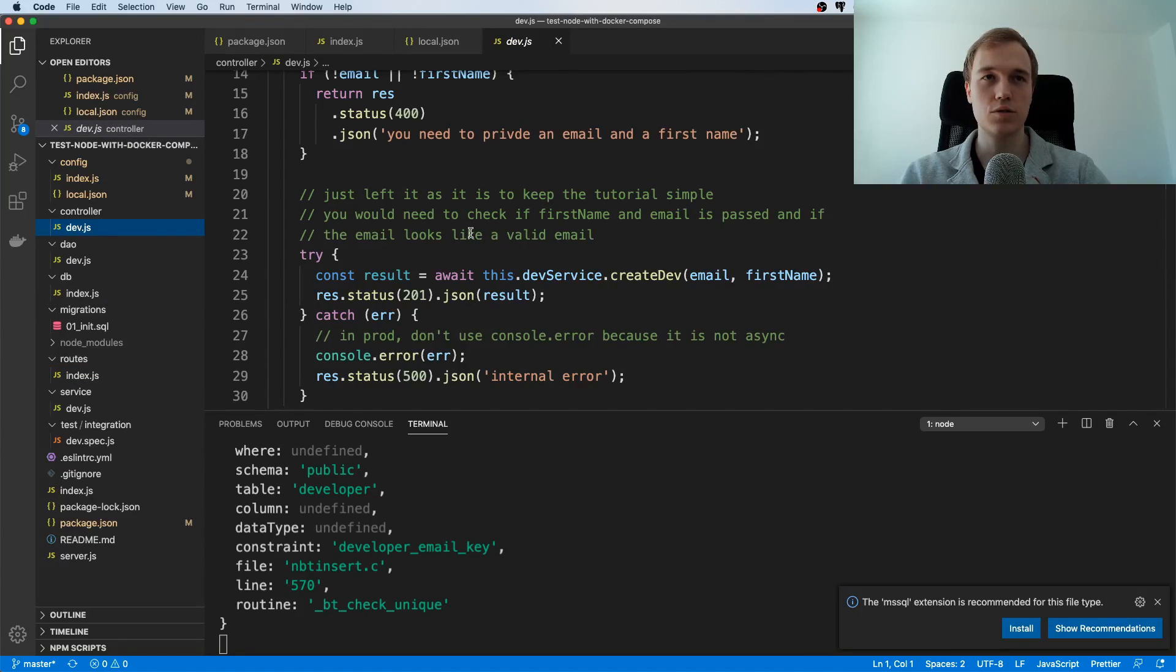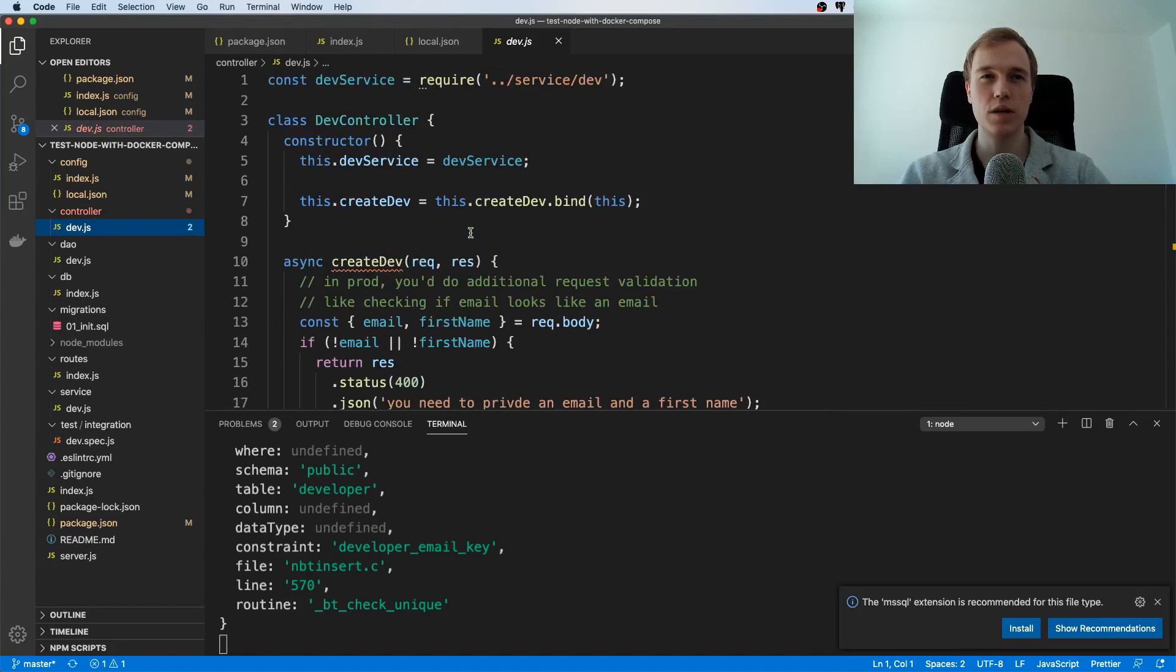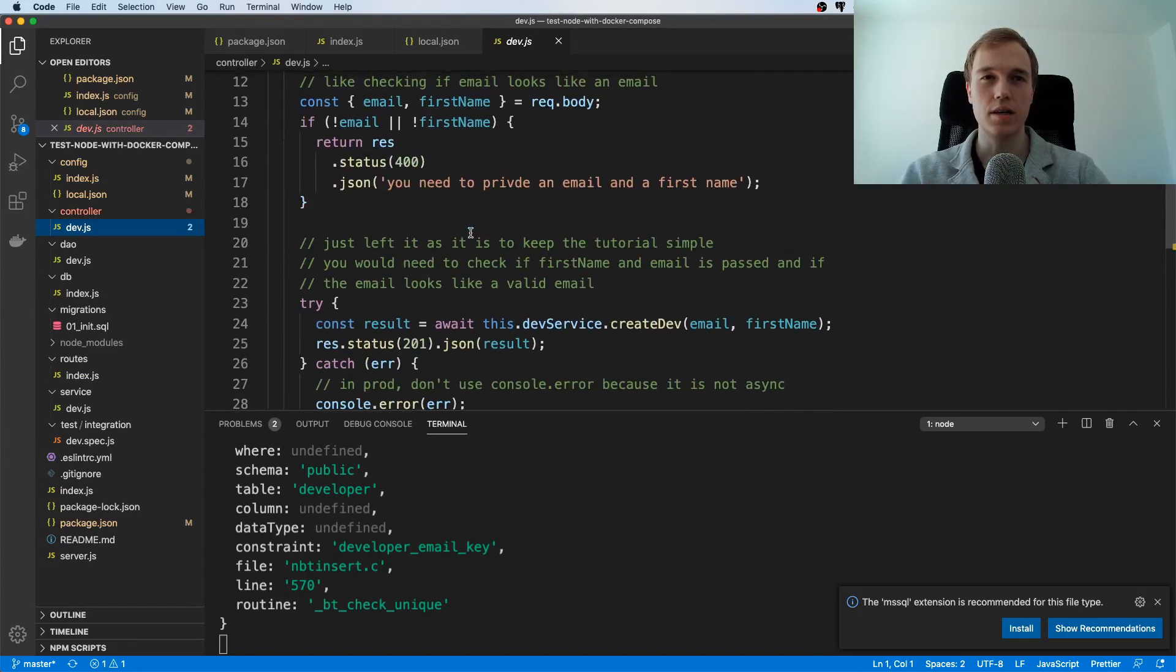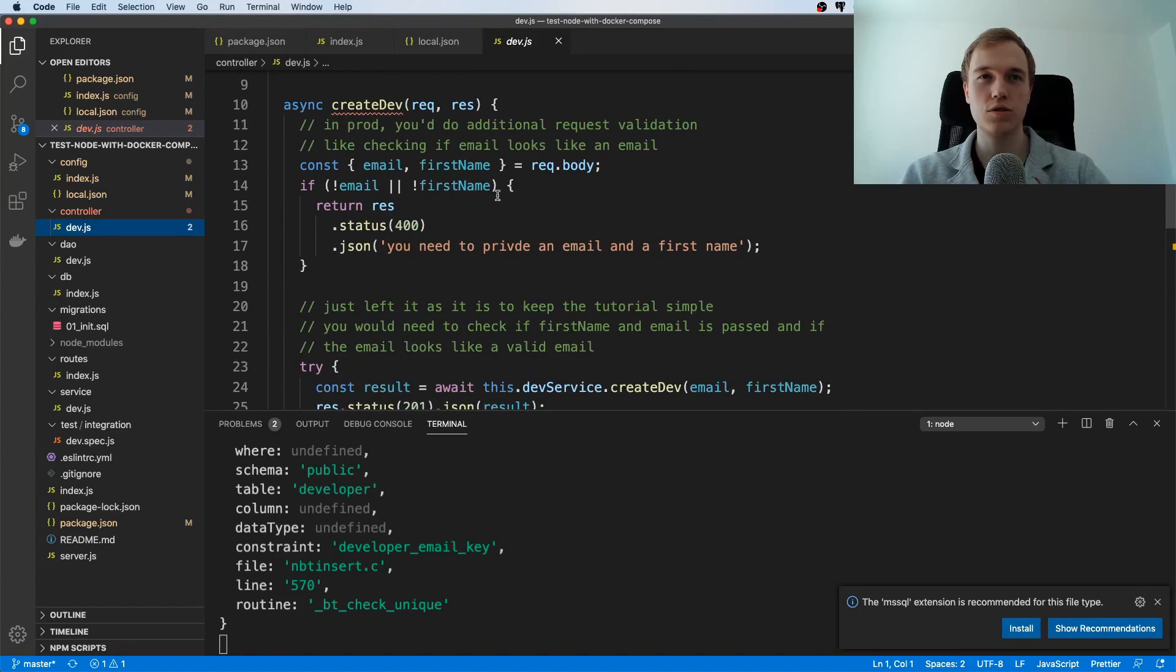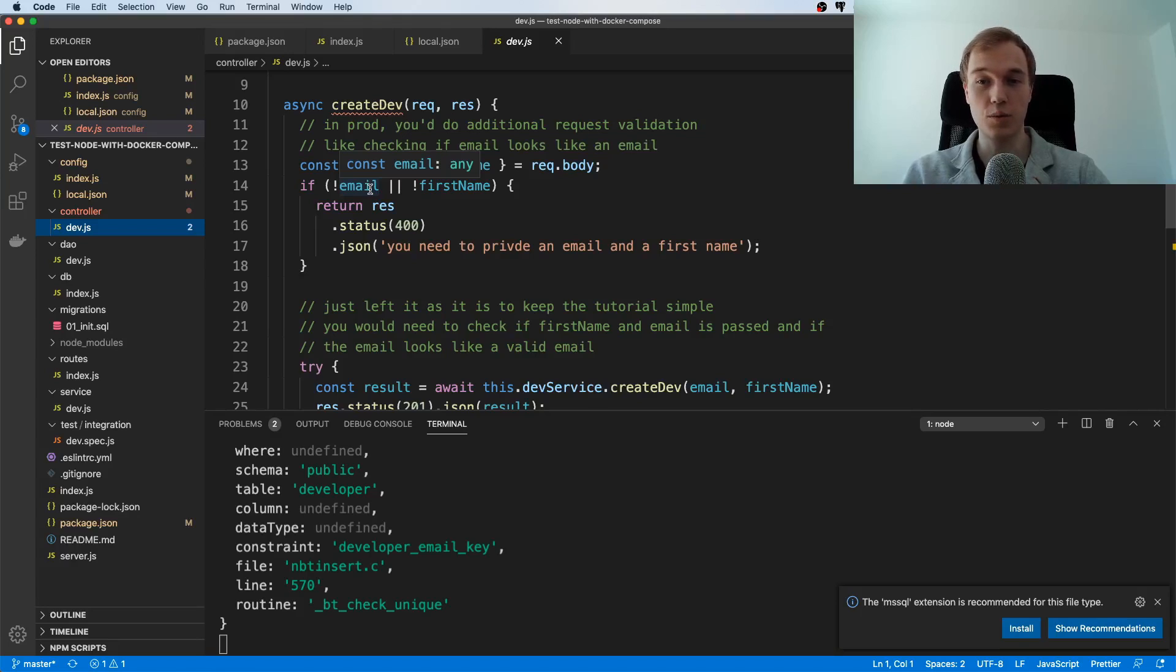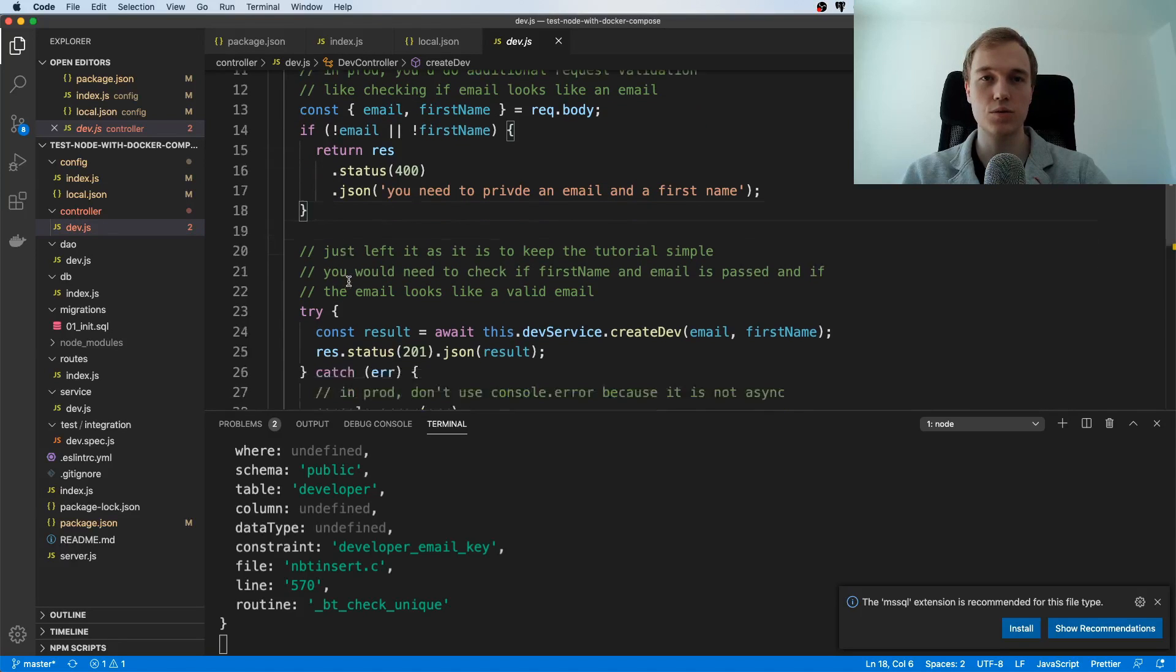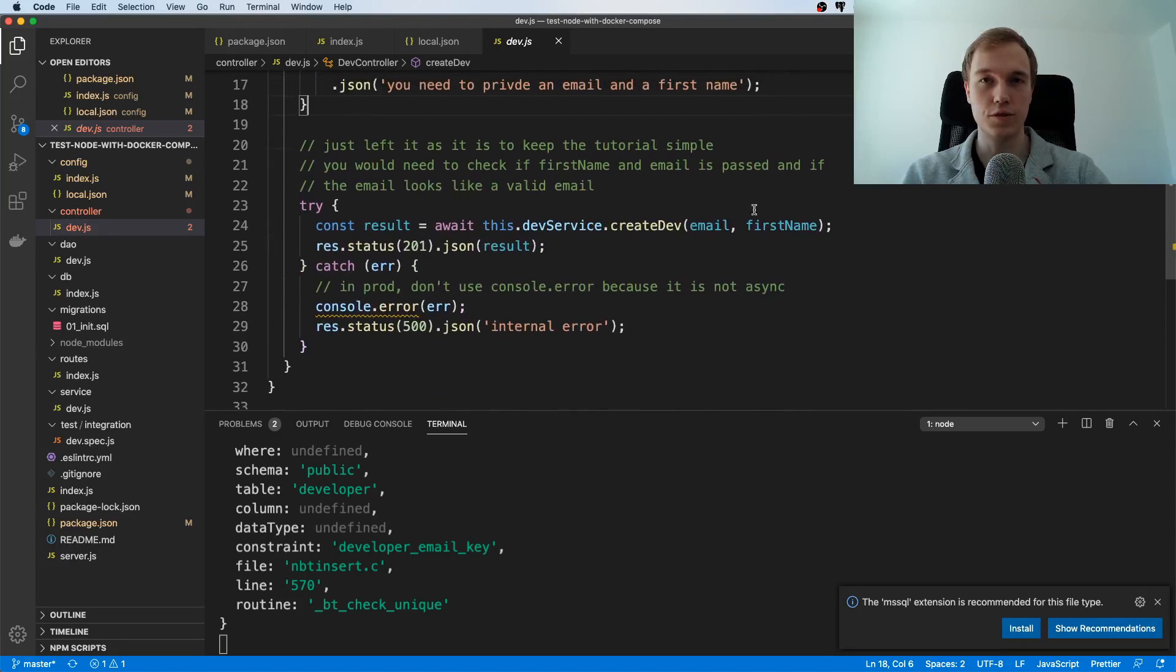And this controller it doesn't really do much it just validates whether the two fields are there so it's not going to validate if your email looks like a proper email or something like that that is kind of out of the scope of this tutorial and then it's going to make use of a service and it's going to tell the service hey create this thing in the database.